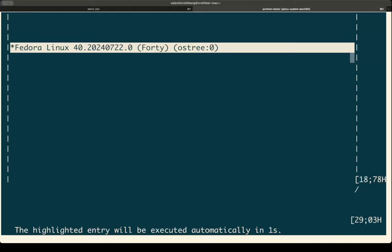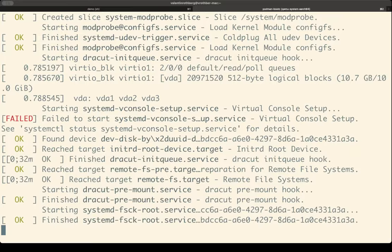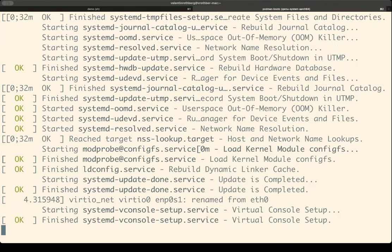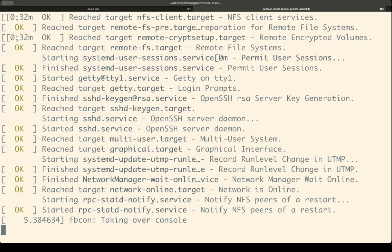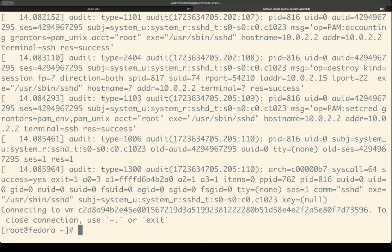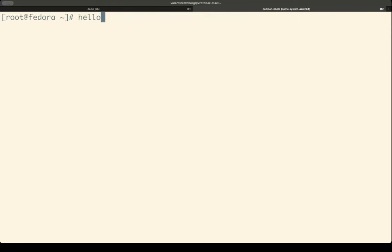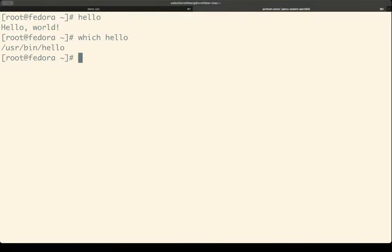And we're done. Now we're booting into the VM. You can already see that this is a Fedora system that we're booting into here — systemd is firing all the system and user sessions, and we're slowly but surely getting a root shell. And that's it. When I run hello here, the hello binary is exactly at the place where I copied it from my Git repository, and we can see /etc/secret has the content of one.